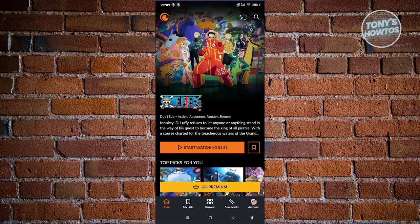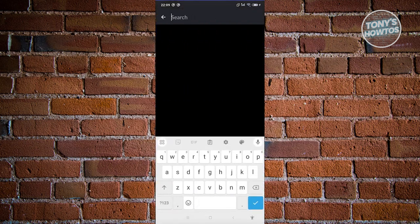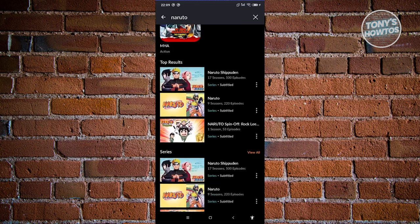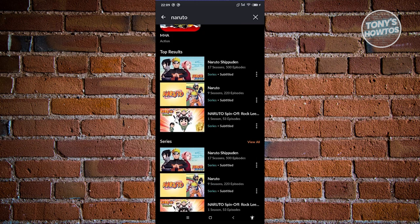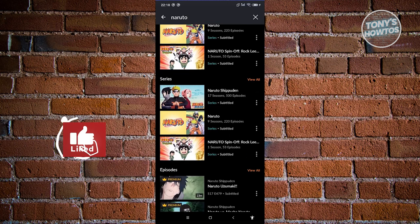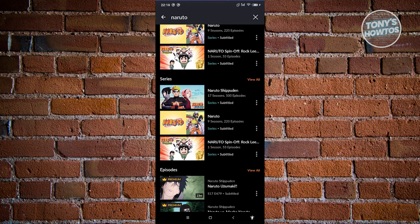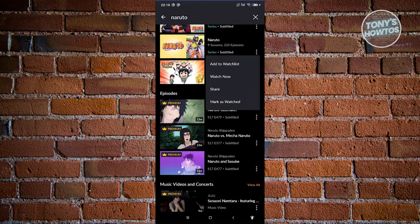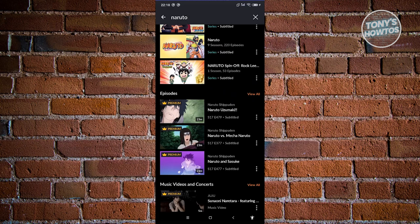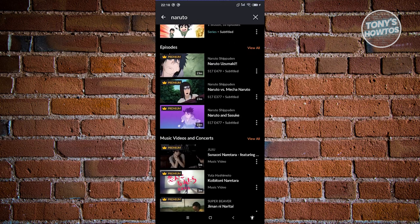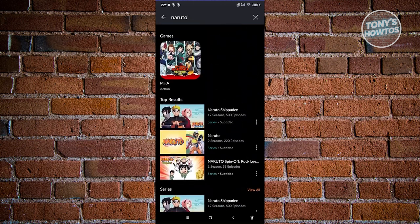The magnifying glass allows you to search for different anime. Let's click on it and search for Naruto. As you can see, it gives you top results for that keyword — the series available matching that keyword and also episodes connected to it. So if you can't remember a title but remember the episode, you can use the keyword search to find that specific episode.